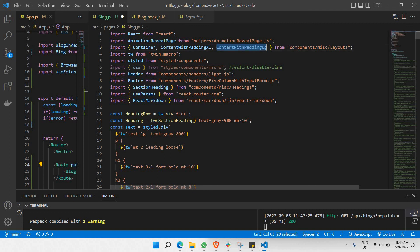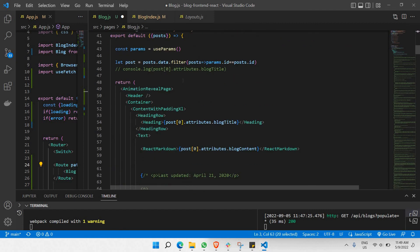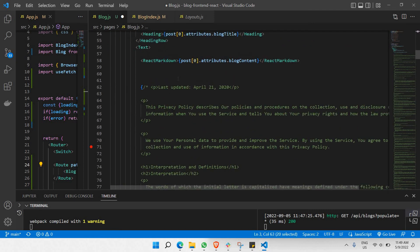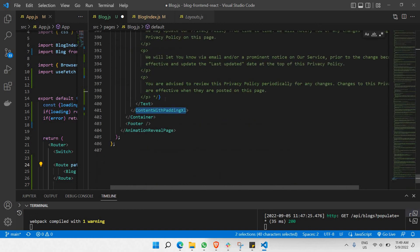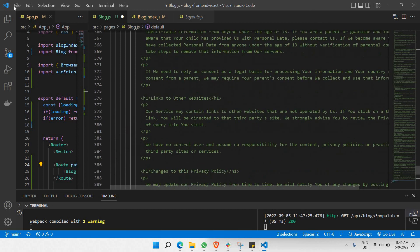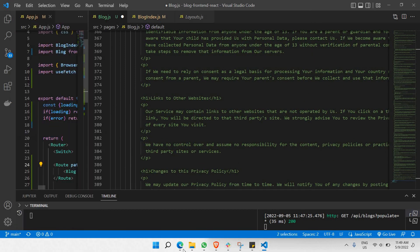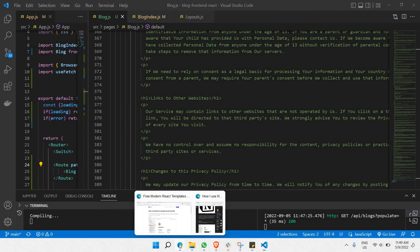So right now I'll be copying this, going to content with padding XL, and selecting both the opening and closing tags — then pasting it on top of it. There you go. Let's give it a save and go to our browser.